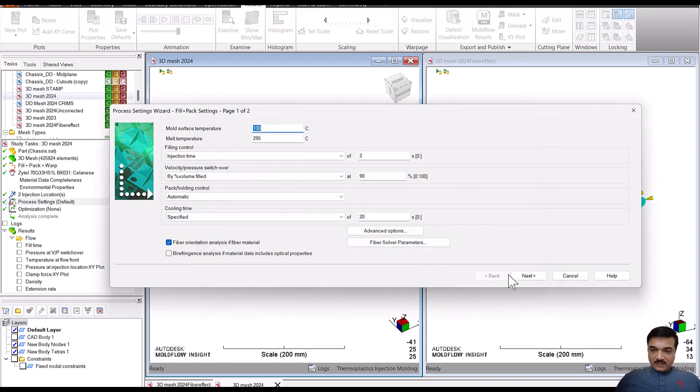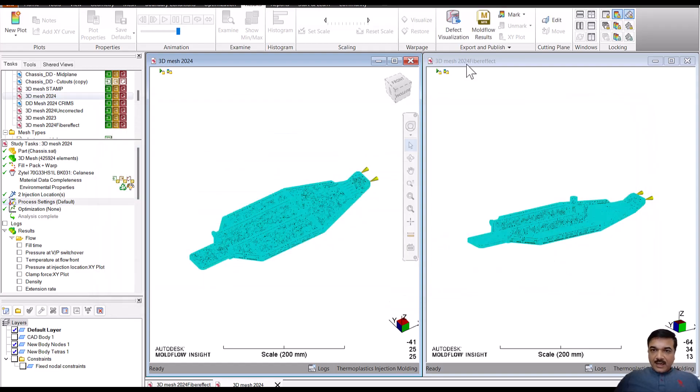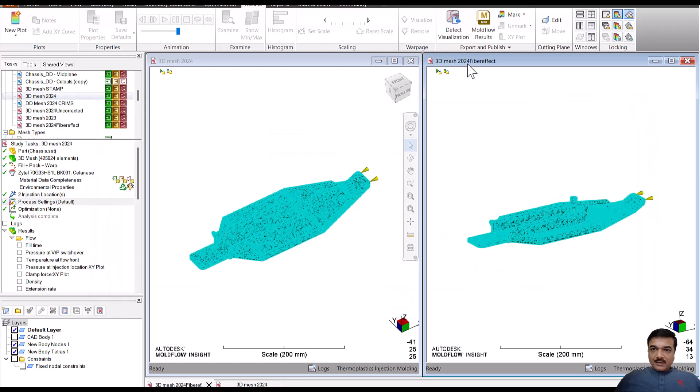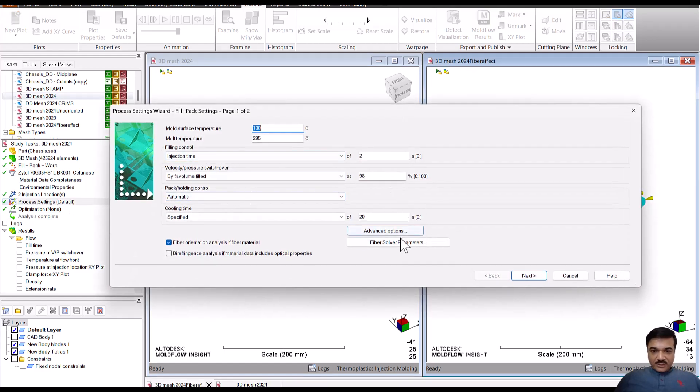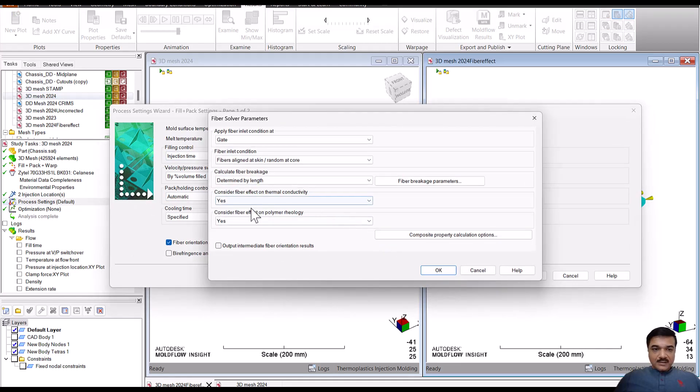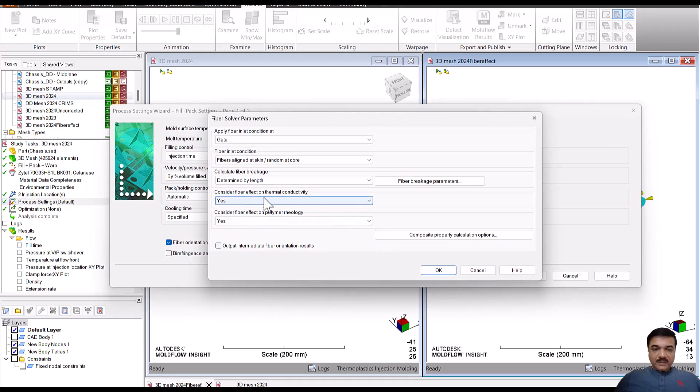That is the default situation. And then in the same processing parameters, I have not changed. But here I have considered the effect of fiber on polymer rheology.